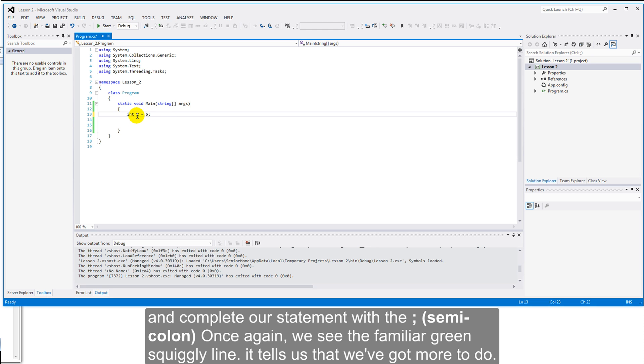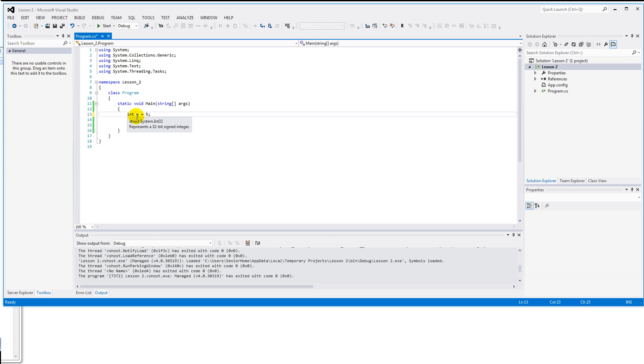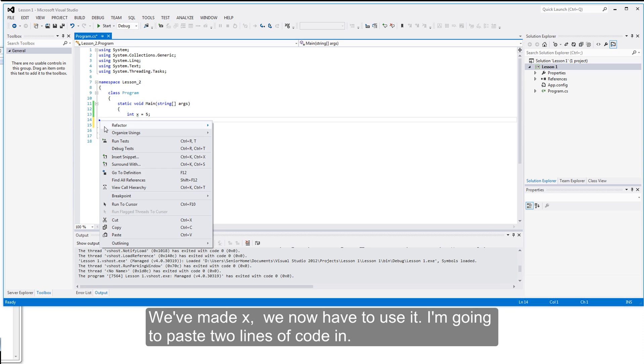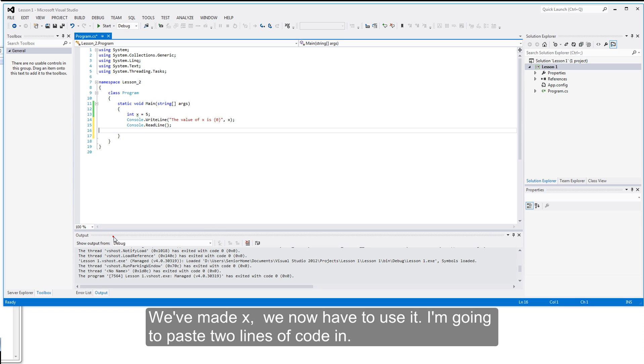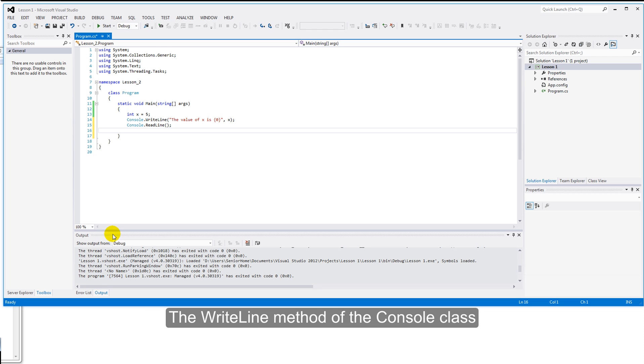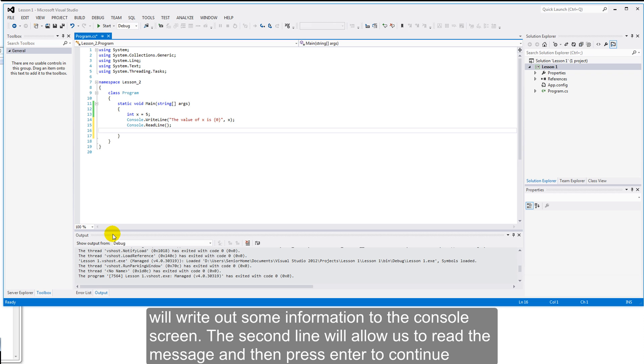Once again we see the familiar green squiggly line, it tells us that we've still got more to do. Made no mistakes, but got more to do. We've made x, we now have to use it. We'll fix that right now. I'm going to paste two lines of code in. The first line, the WriteLine method of the console class, will write out some information to the console screen. The second line will wait, allow us to read the message, and then press enter to continue.